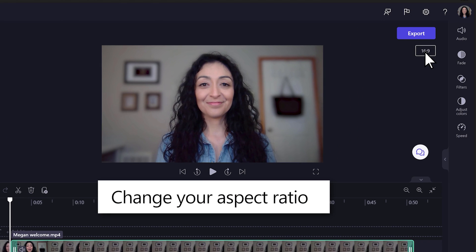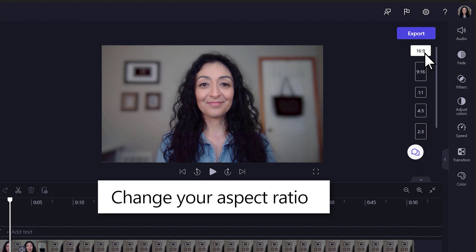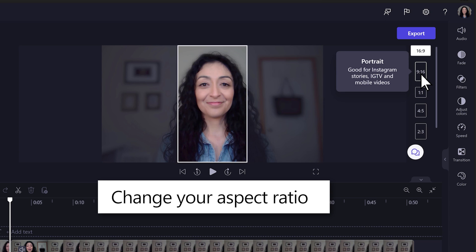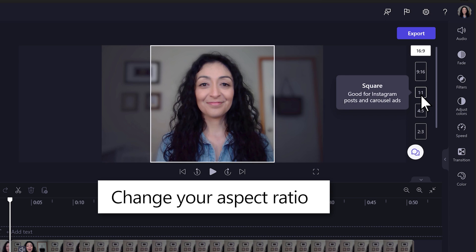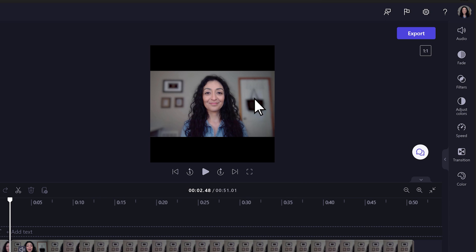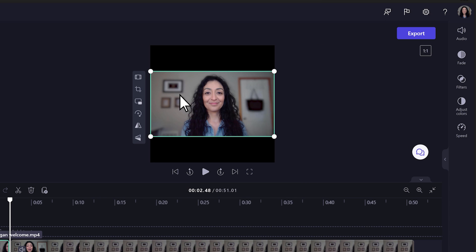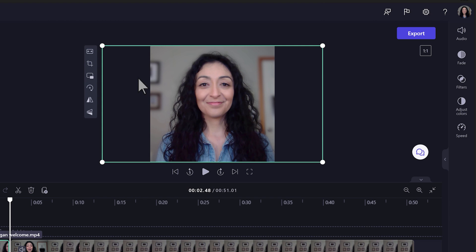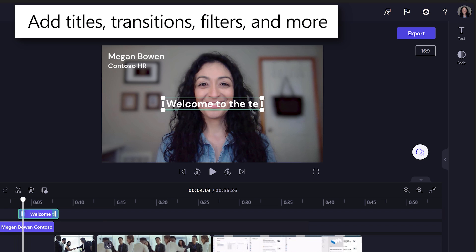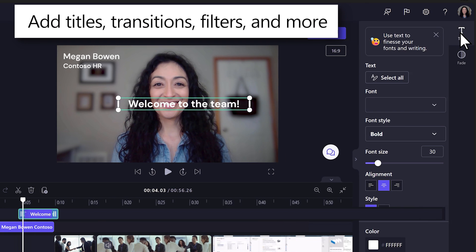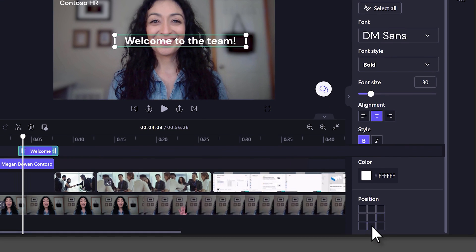Select a preset aspect ratio to change your video size, such as 9x16 or 1x1. Use the Fill button to automatically resize your video to fit the new aspect ratio. Add titles, transitions, filters, and more to customize your video.